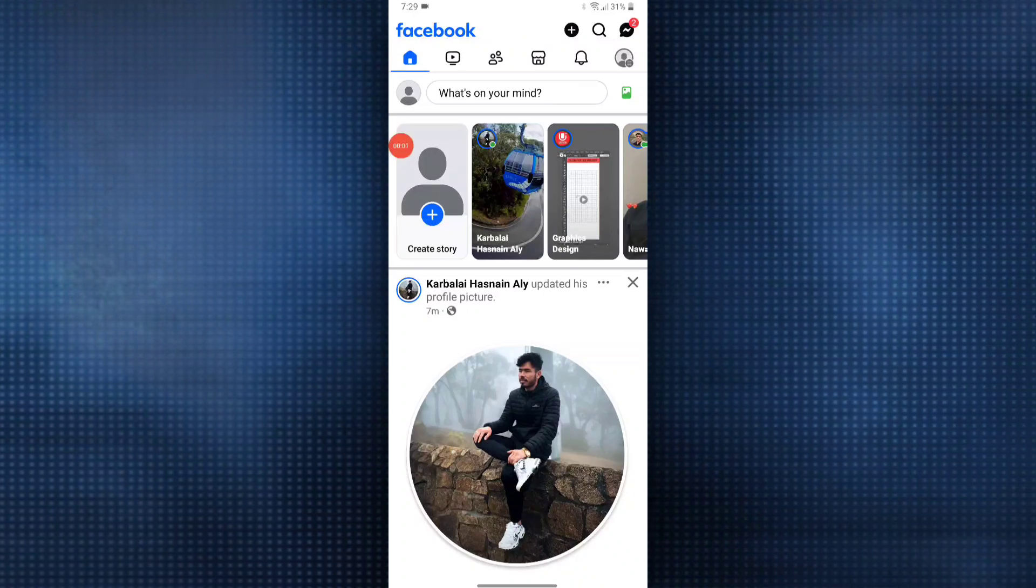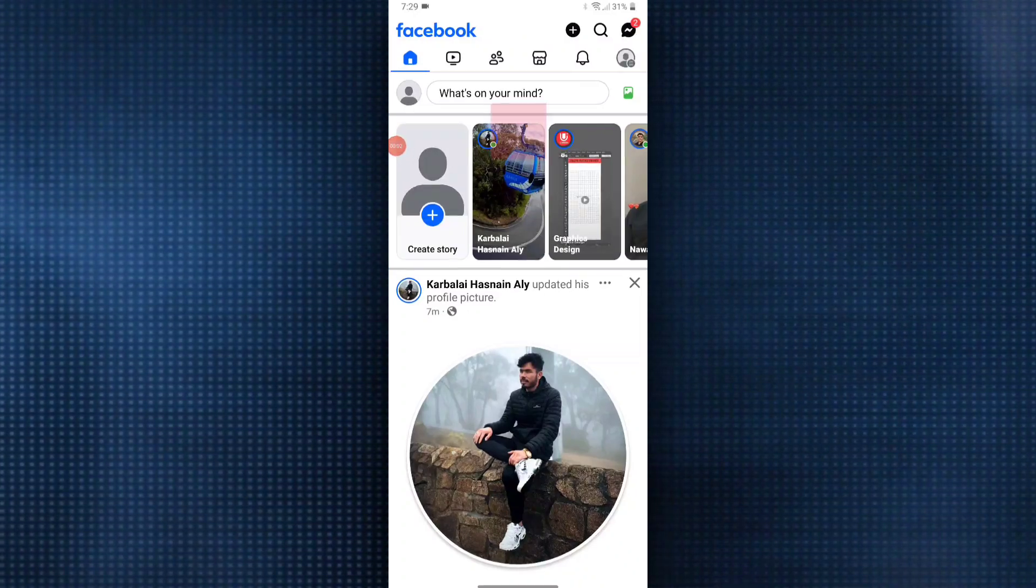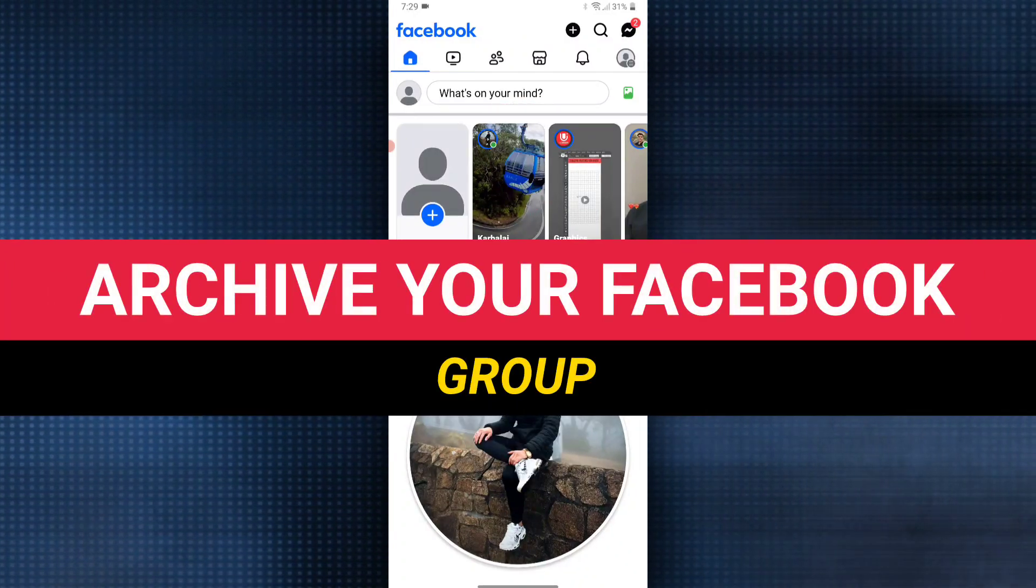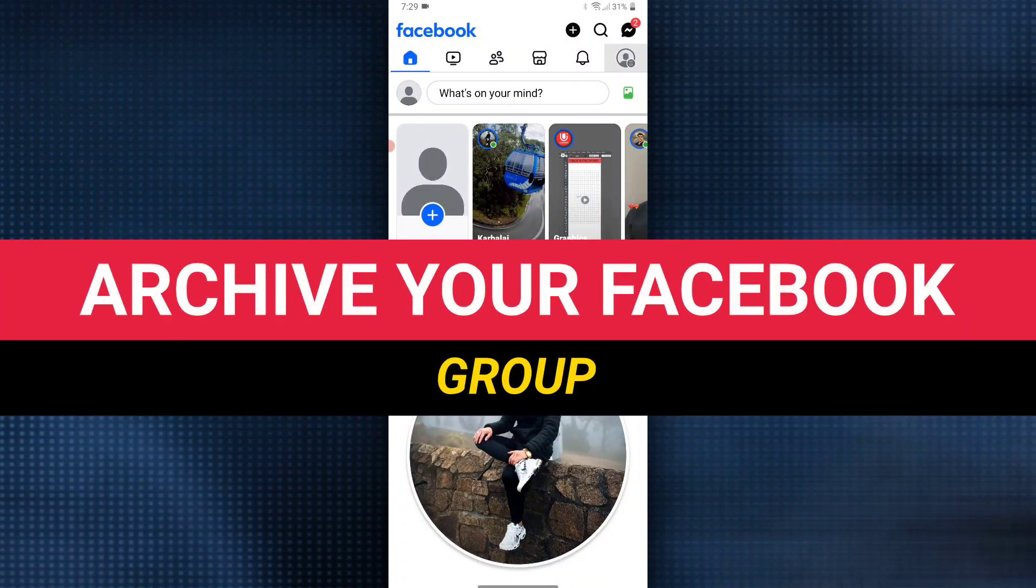Hello and welcome to Instant Nerd. In this video, I am going to show you how to archive your Facebook group.